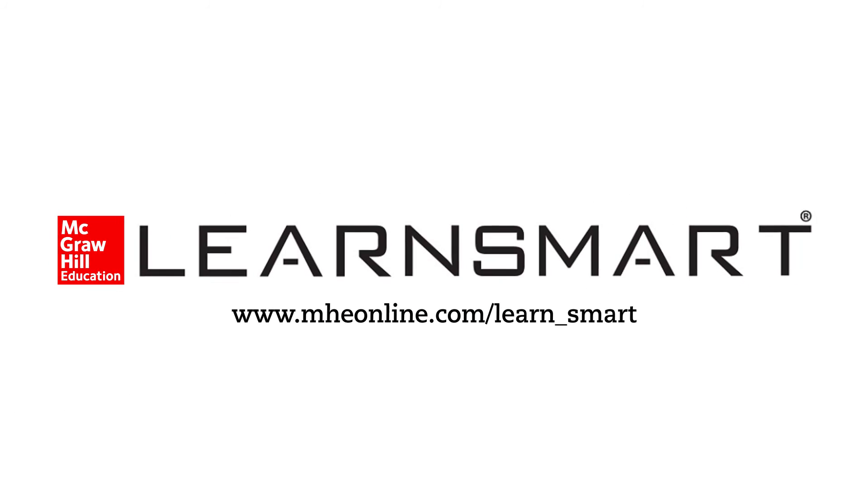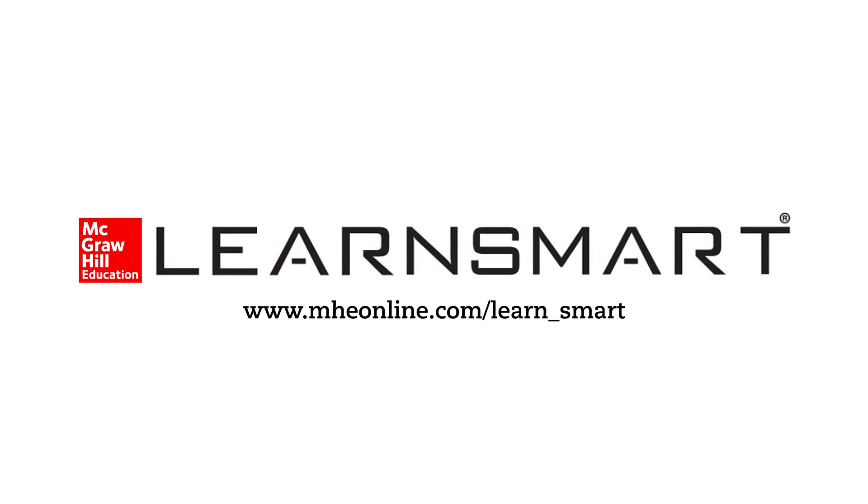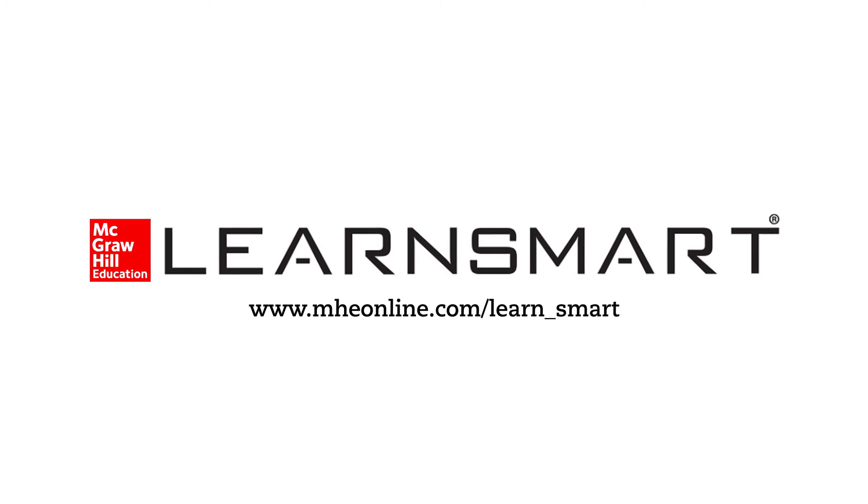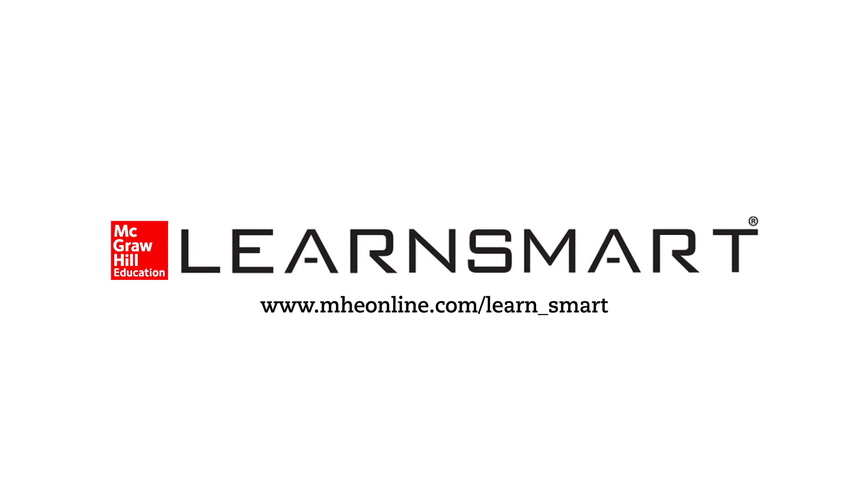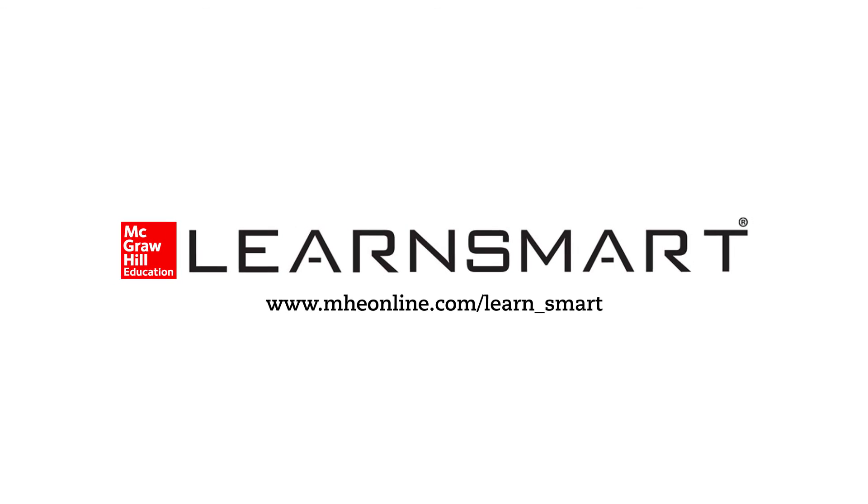LearnSmart. Intelligent, adaptive, content-driven. Your better learning advantage.